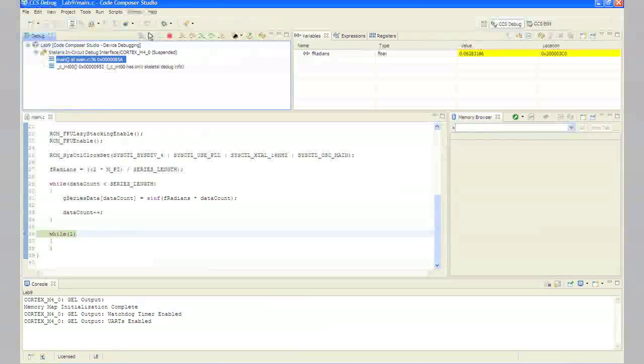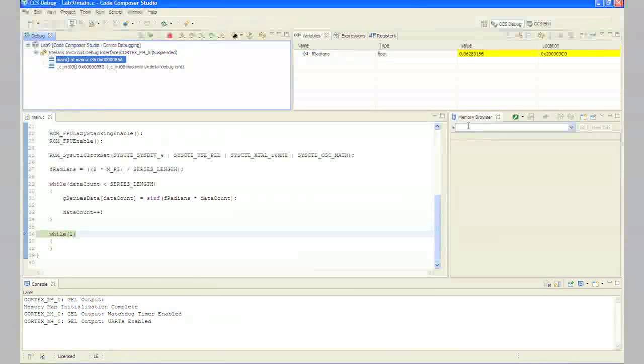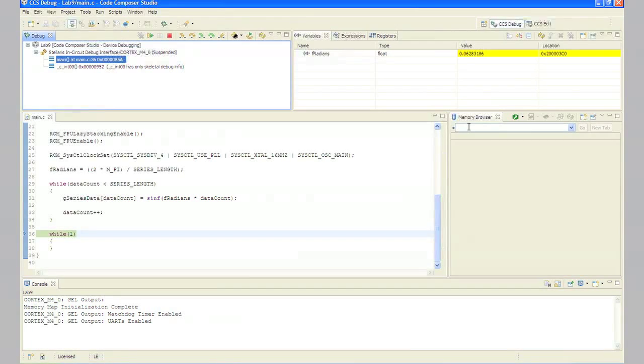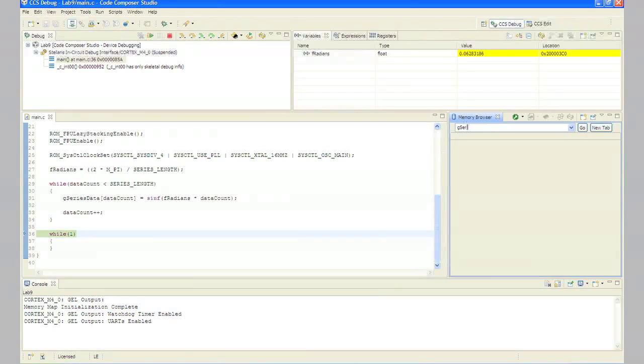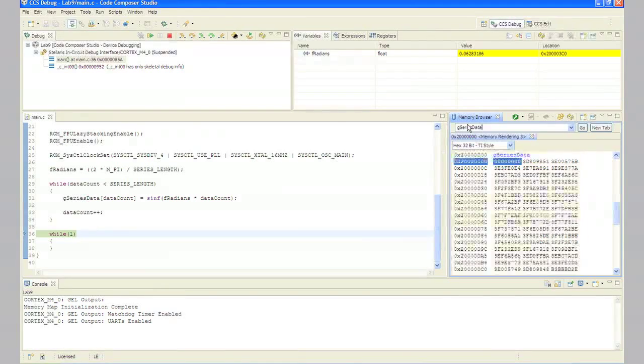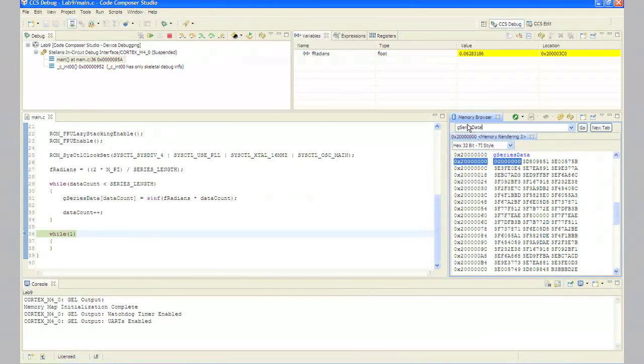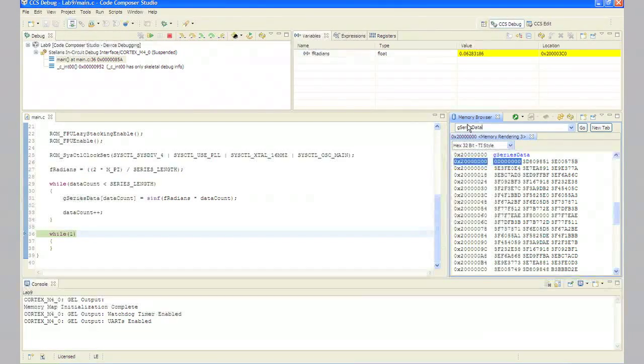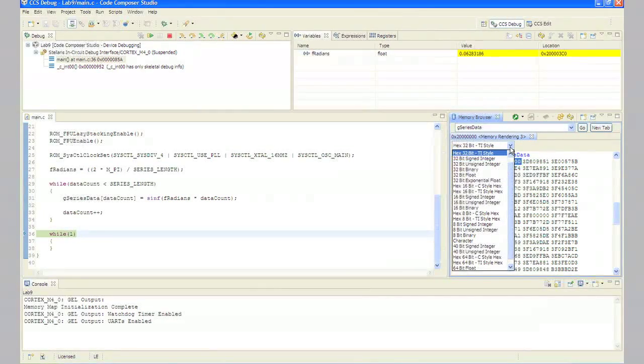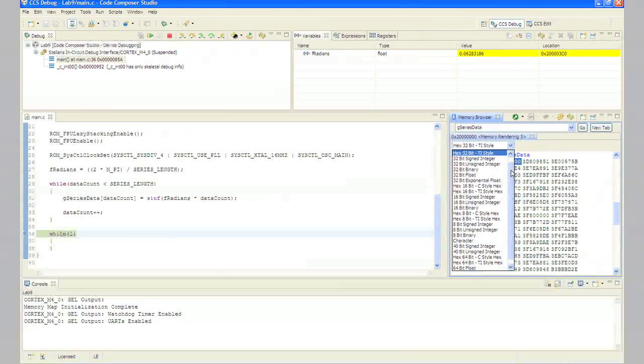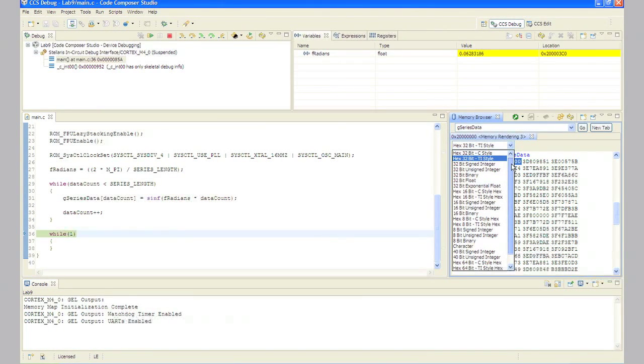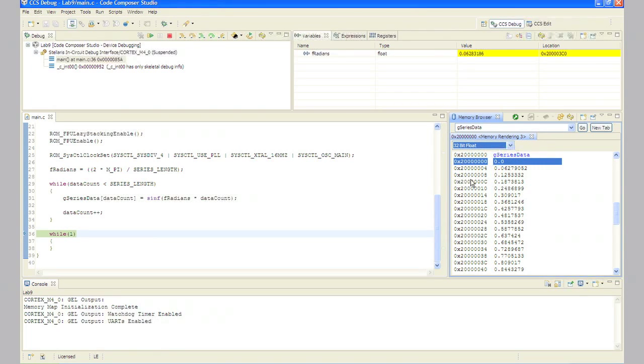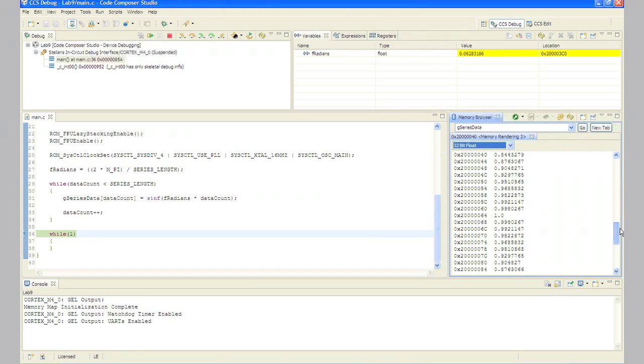In step 9, if your memory browser isn't currently available, click view memory browser on the menu bar. In either case, enter g_series_data. Make sure you watch the capitalization there. It's lowercase g, title case series, title case data, all one word, in the address box and click go. In the box that says hex 32-bit TI style, click the down arrow and select 32-bit float.